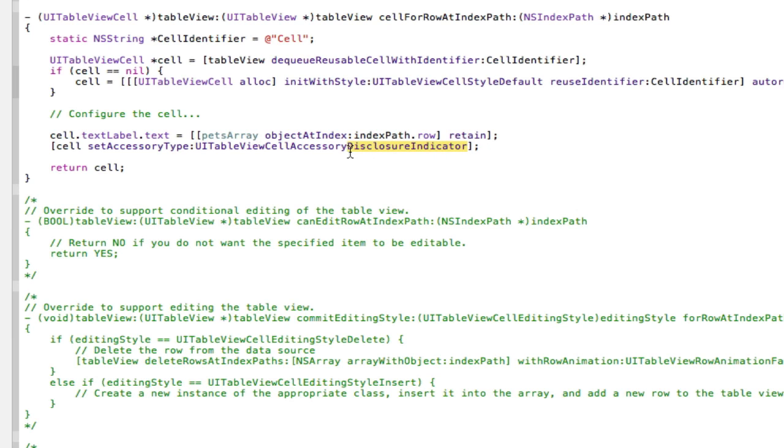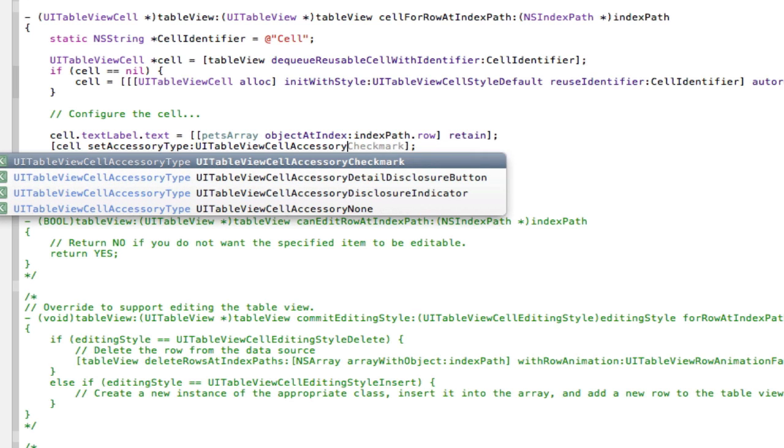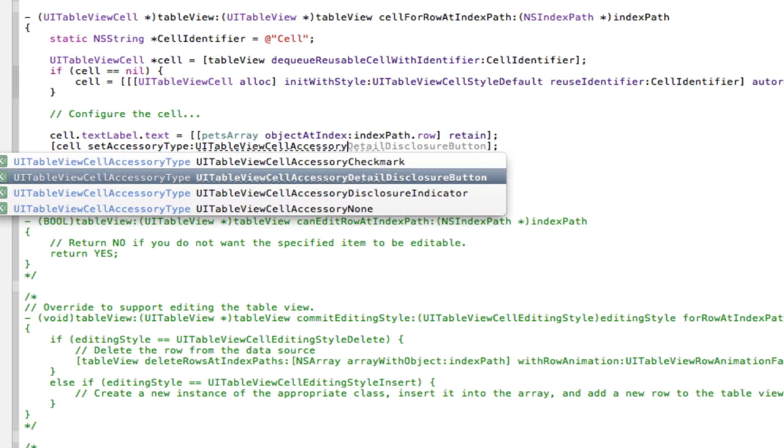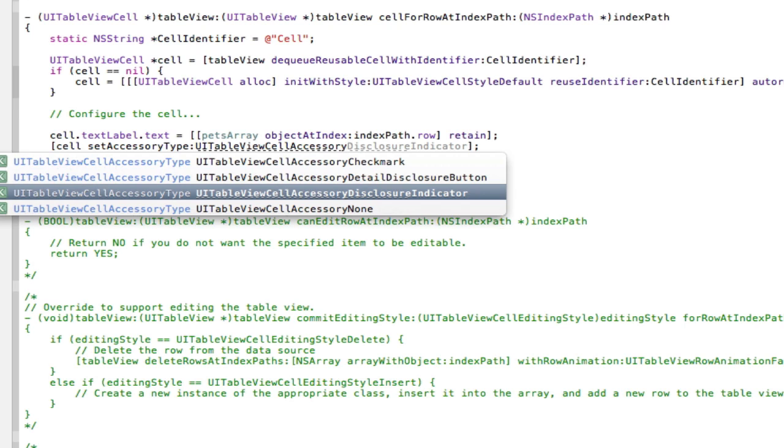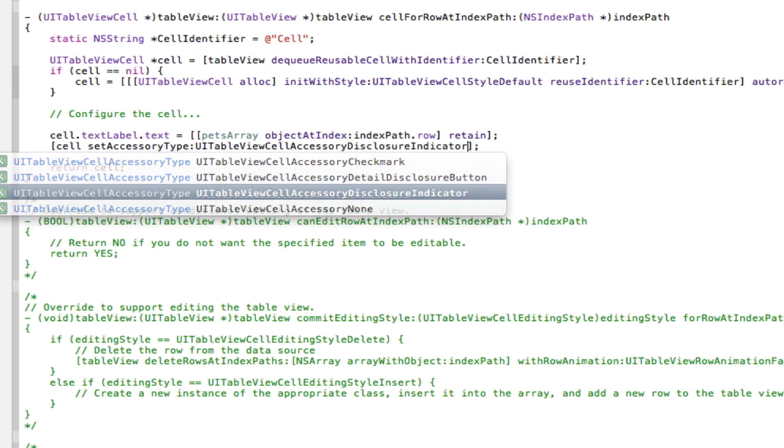That's the small little grey arrow. However if we delete that and press escape we see we have four different options. Check mark is a tick, detail disclosure button is like the arrow but with a blue background on it and disclosure indicator is the small little grey arrow and none is obviously none.